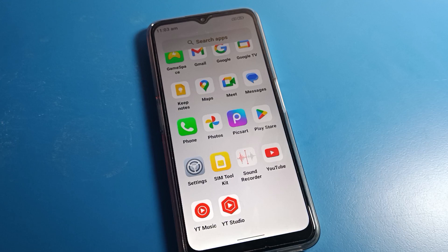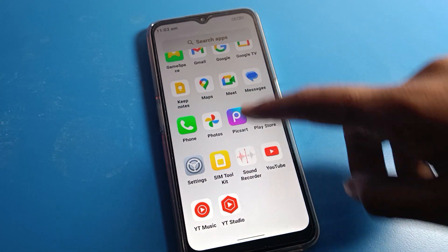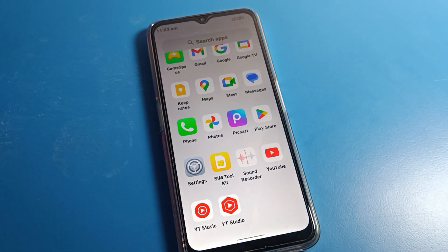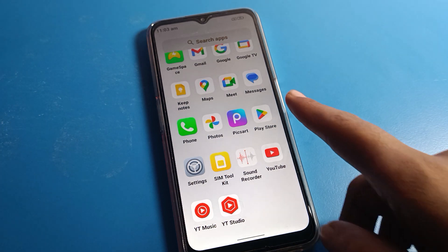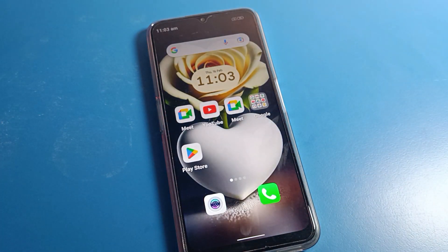Hello friends, welcome back to my YouTube channel. Today we are going to cover Motorola phone navigation settings. The video title is 'Three Button Layout and Three Button Navigation: How to Set on Any Android Phone and Any Motorola Phone.' Since you don't have your button layout setting with three button layout, I will show you how to set and use it.